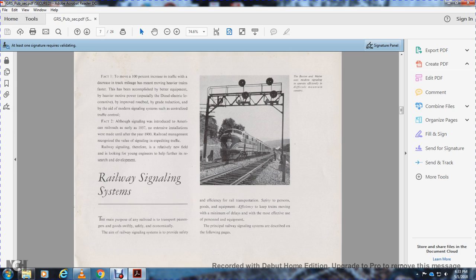Fact 2: Although signaling was introduced to American railroads as early as 1857, extensive installation was not made until after 1900, when railroad management recognized the value of signaling for expediting traffic. Railway signaling is therefore a relatively new field looking for young engineers to help further research and develop it.